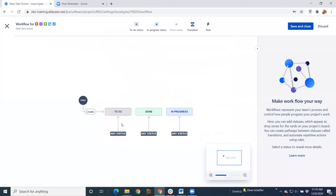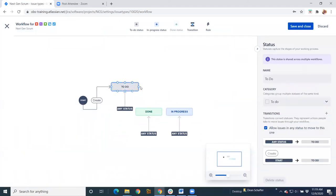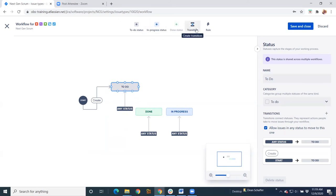So this is our workflow. And again, it's very simplistic. We can change. We can add our transitions if we want. You can add your statuses and add transitions. Again, just like a classic, but just not as detailed.